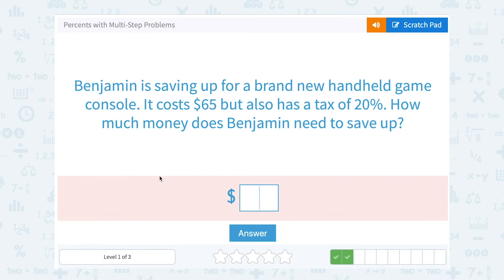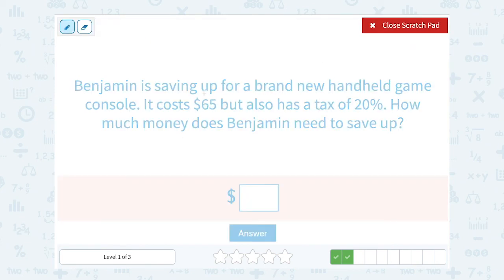Benjamin is saving up for a brand new handheld game console. It costs $65 but also has a tax of 20%. How much money does Benjamin need to save up? He needs to pay $65 for the game console and another 20% of that for tax. So first, let's figure out how much he would have paid in tax.